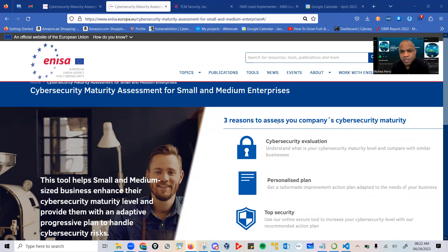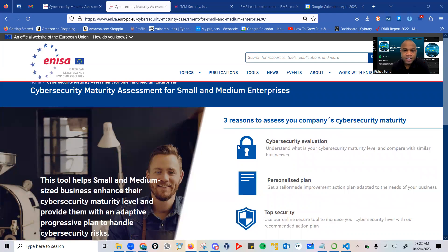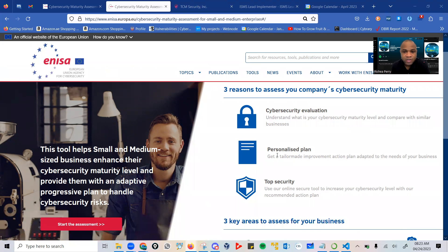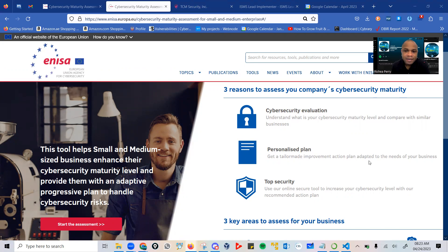Here we have three reasons to assess your company's cybersecurity maturity. One is cybersecurity evaluation - you want to understand your cybersecurity maturity level and compare with similar businesses. Second is a personalized plan, where you get a tailor-made improvement action plan adapted to the needs of your business.